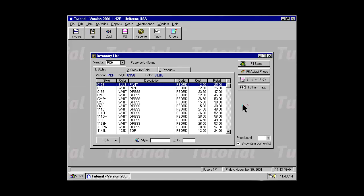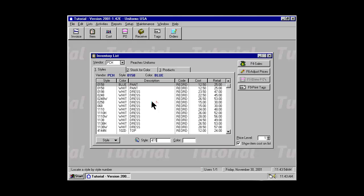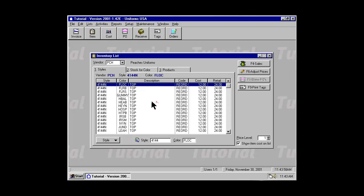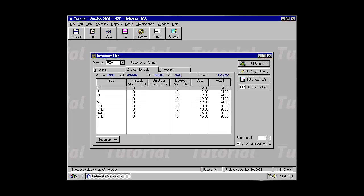Setting or updating a stock level for an apparel item from your item list is easy. Simply locate the style that you're looking for, the color, and then go to the Stock for Color tab.